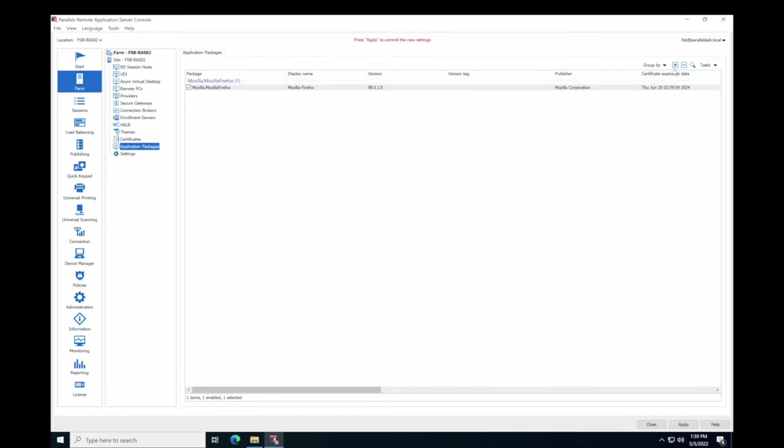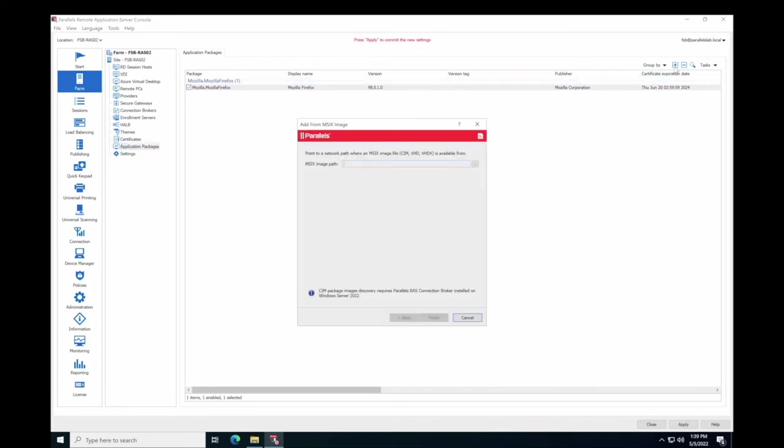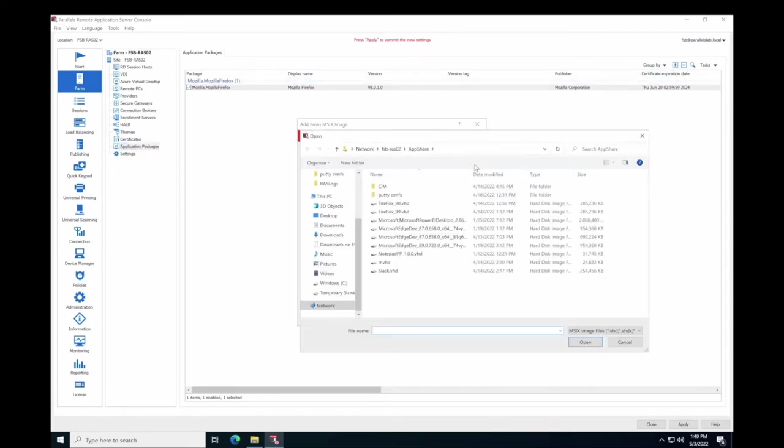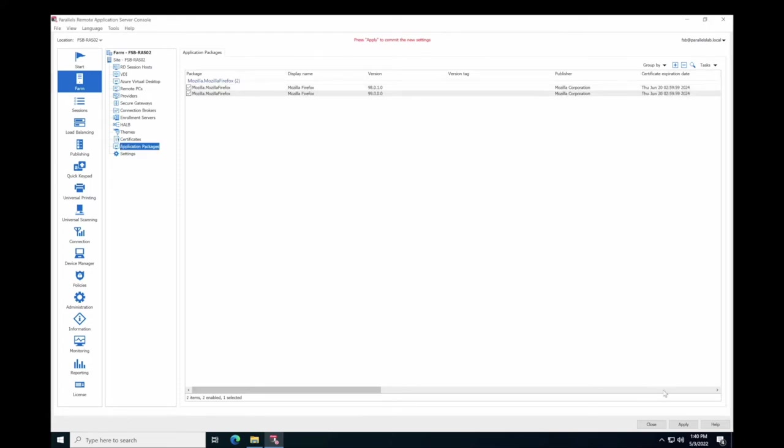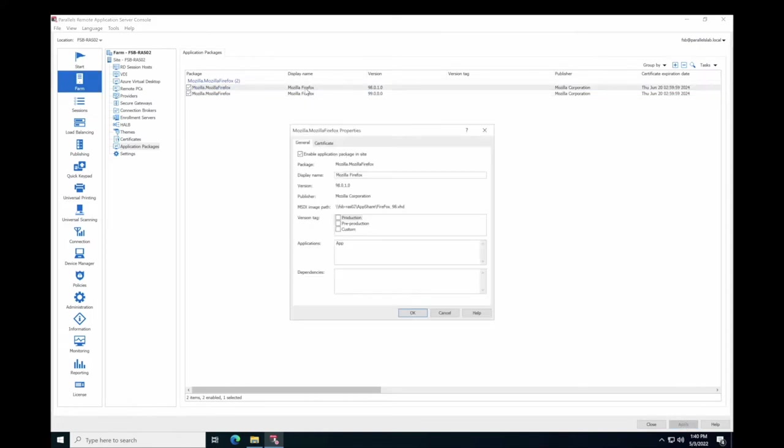You can add several different versions of the same package. To assign a tag to a package, open Application Package Properties and select one or multiple version tags.